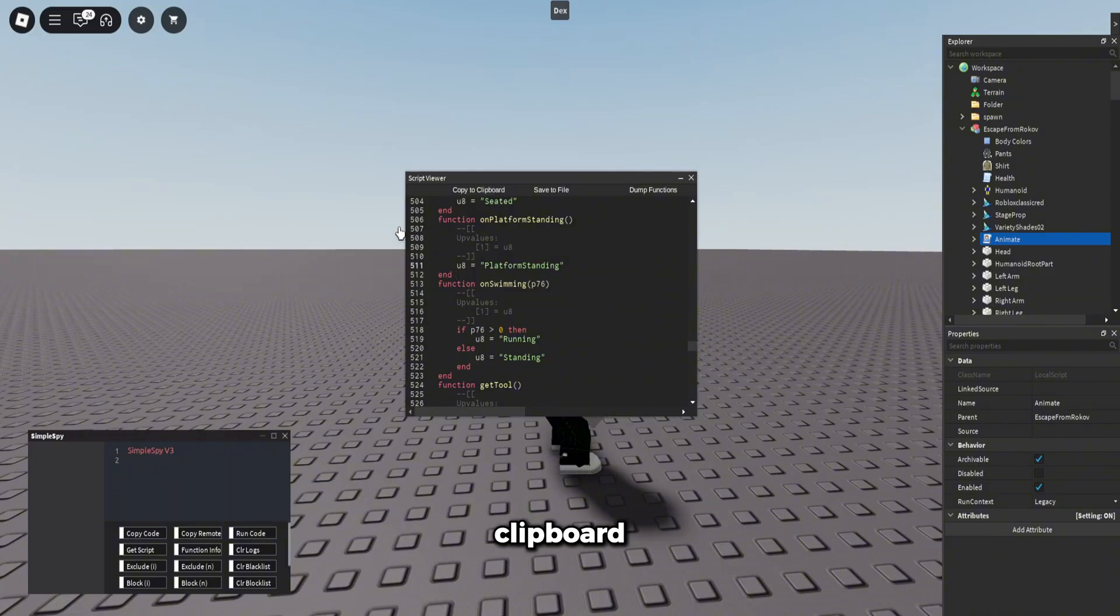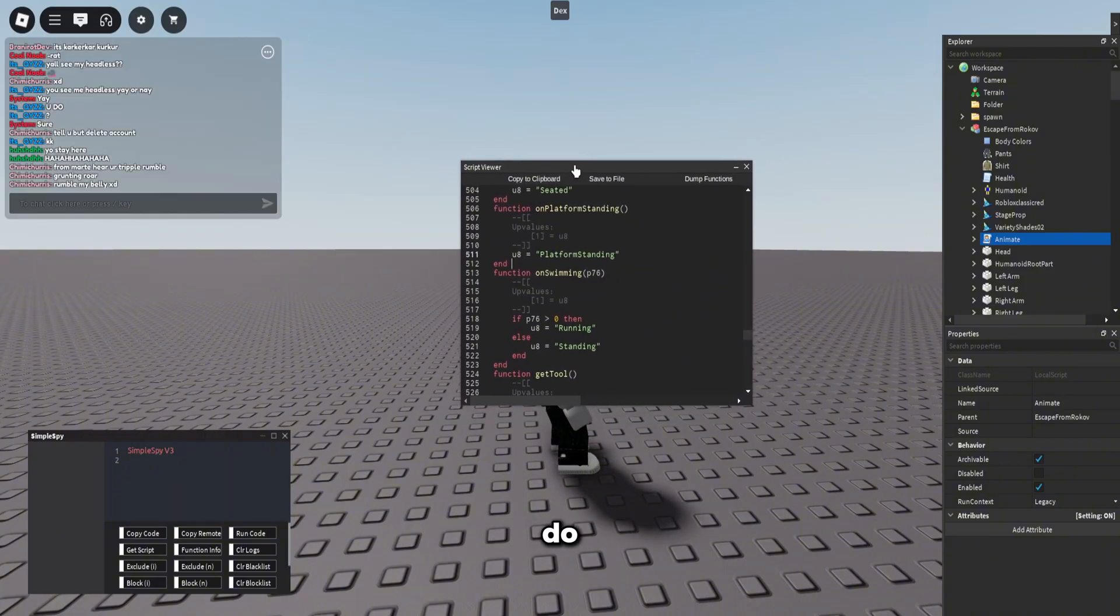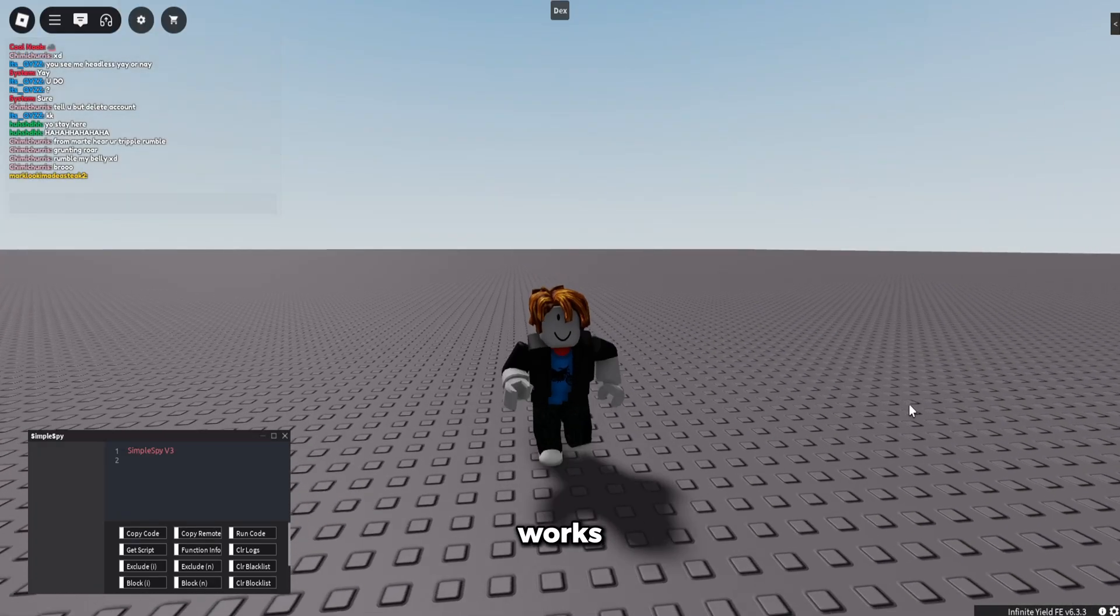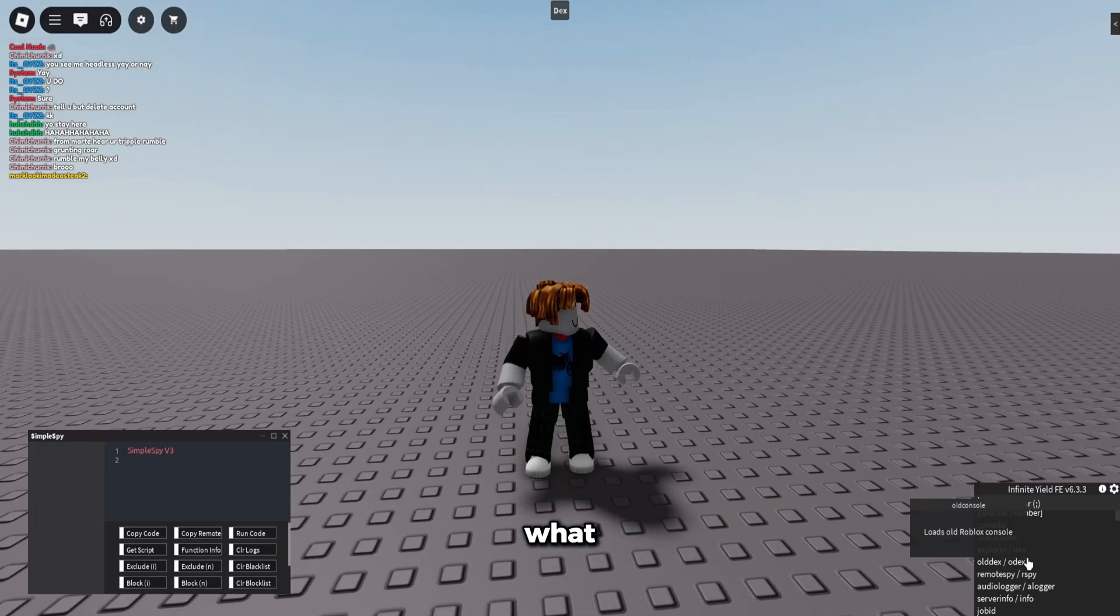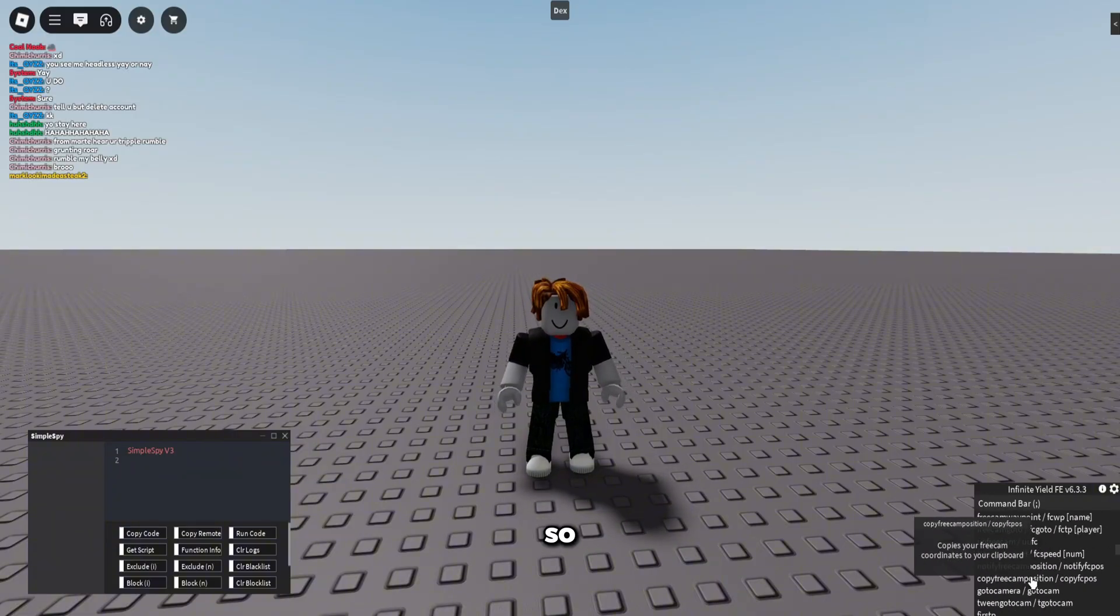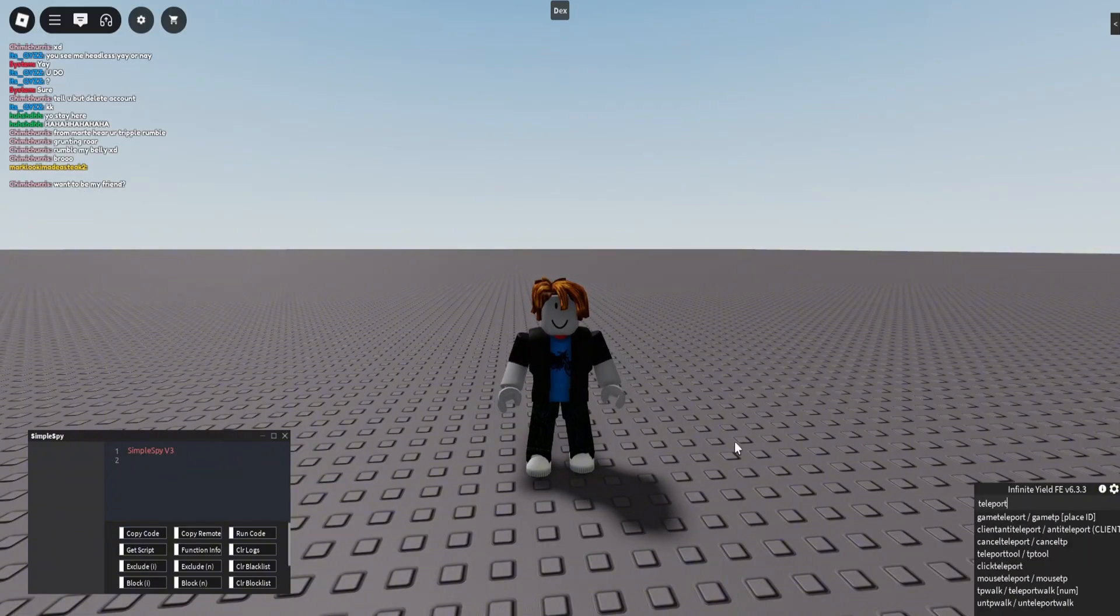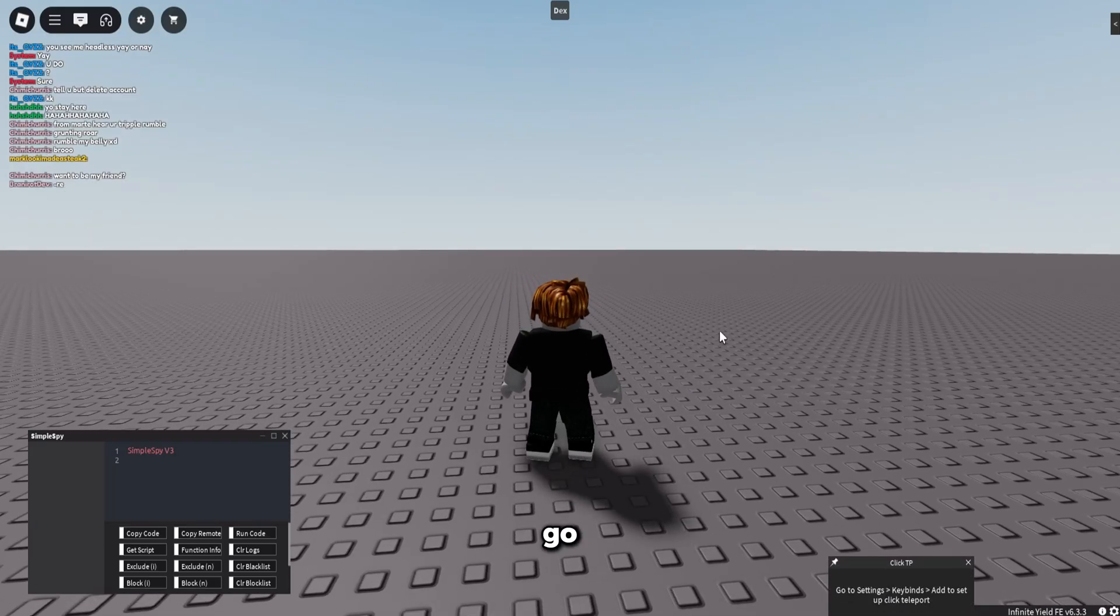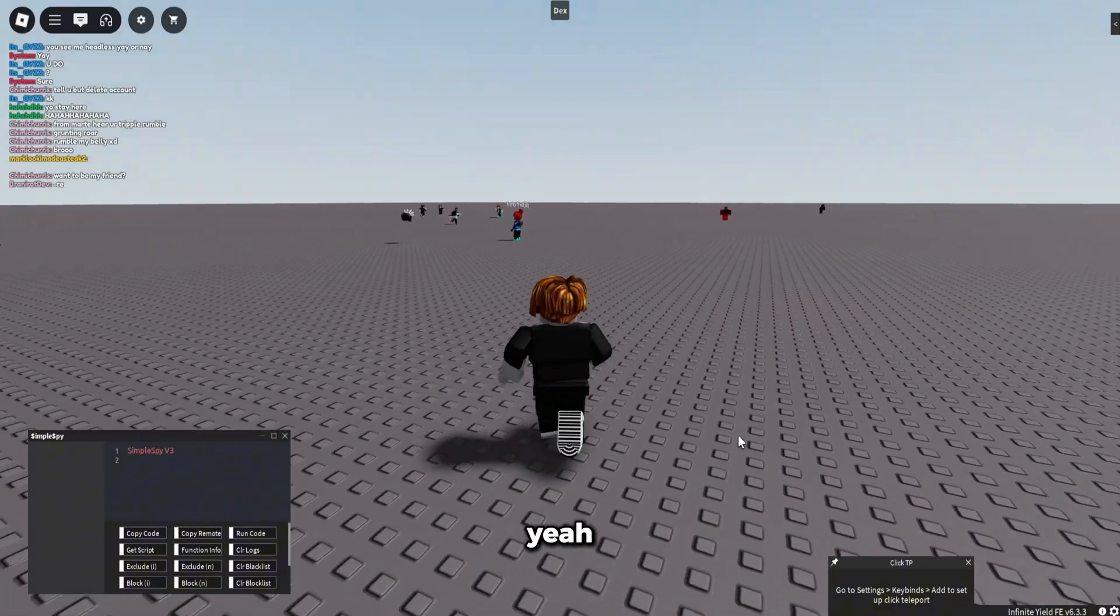So there's Dex for you, it works just fine. I wonder if, what other stuff we got in here? So I don't even know, we can probably teleport, or let's do click teleport. So boom, I go to set. Okay, I'm not gonna set all that up, but yeah.